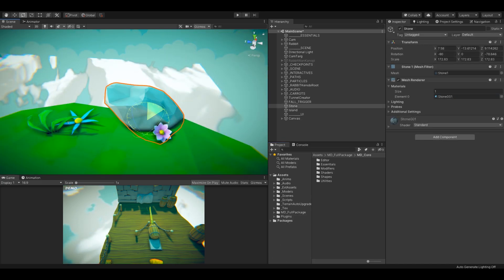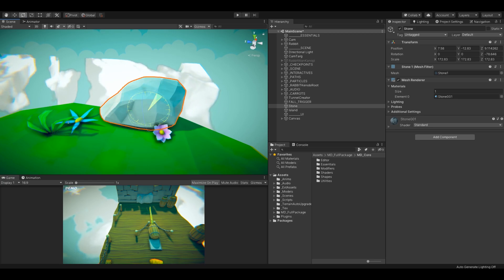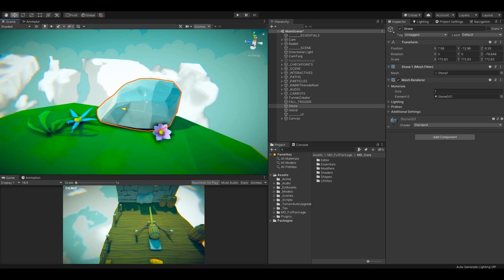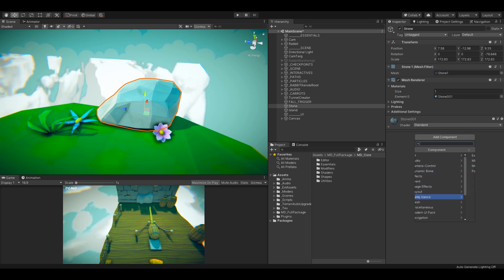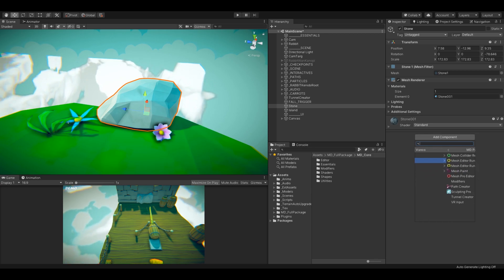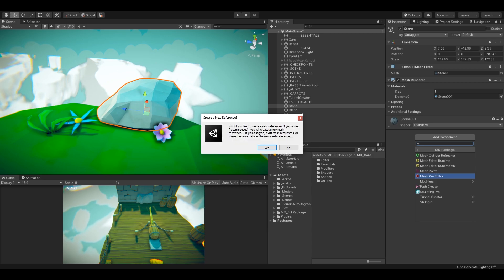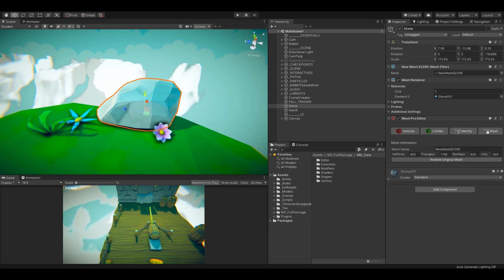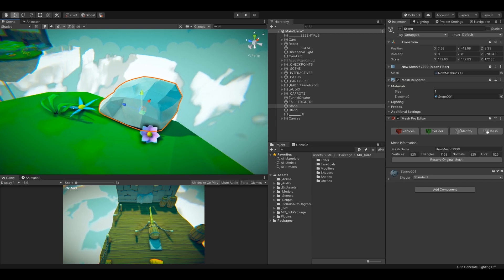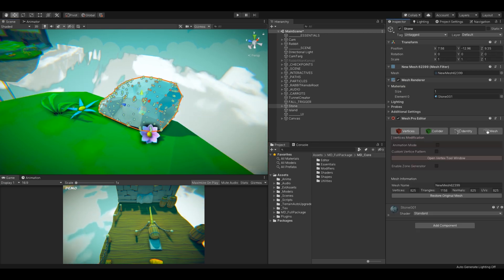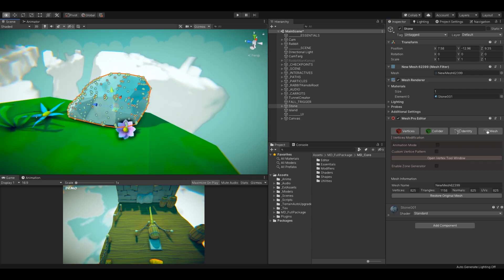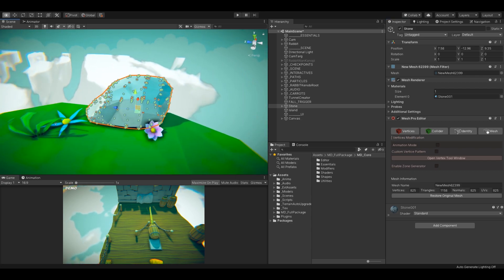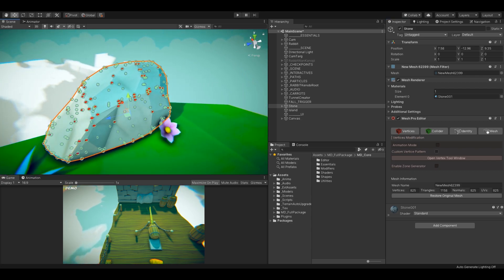Let's say I would like to modify this low poly rock object. Let's add a Mesh Pro Editor, create a new mesh reference. Now, my mesh is ready to be modified. I would like to move some vertices, so let's click the vertices category. The vertices will show up and I can easily edit the mesh.